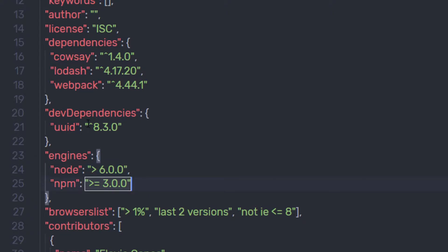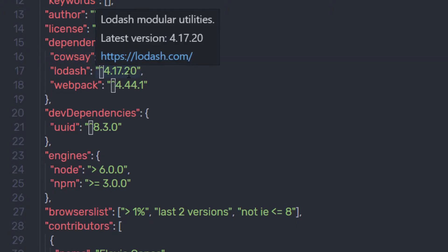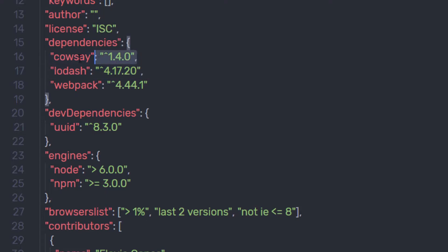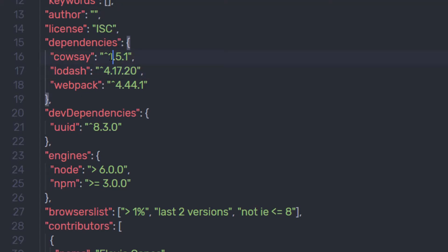Just after that, we have the caret operator. You can notice it applied to uuid, webpack, lodash, and couc's. So it means this couc library is going to accept version 1.5 or 1.5.1. The meaning of the caret operator is to update the patch and the minor release, but not the major one.